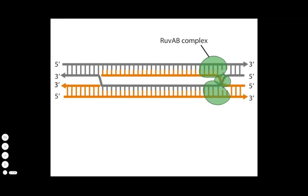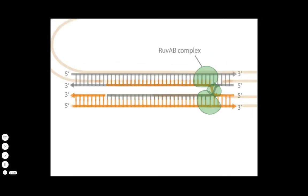This process extends the base pairing between homologous donor and recipient strands. Ultimately, the end of the displaced strand at the D-loop is cleaved and the donor strand is ligated to the recipient strand.